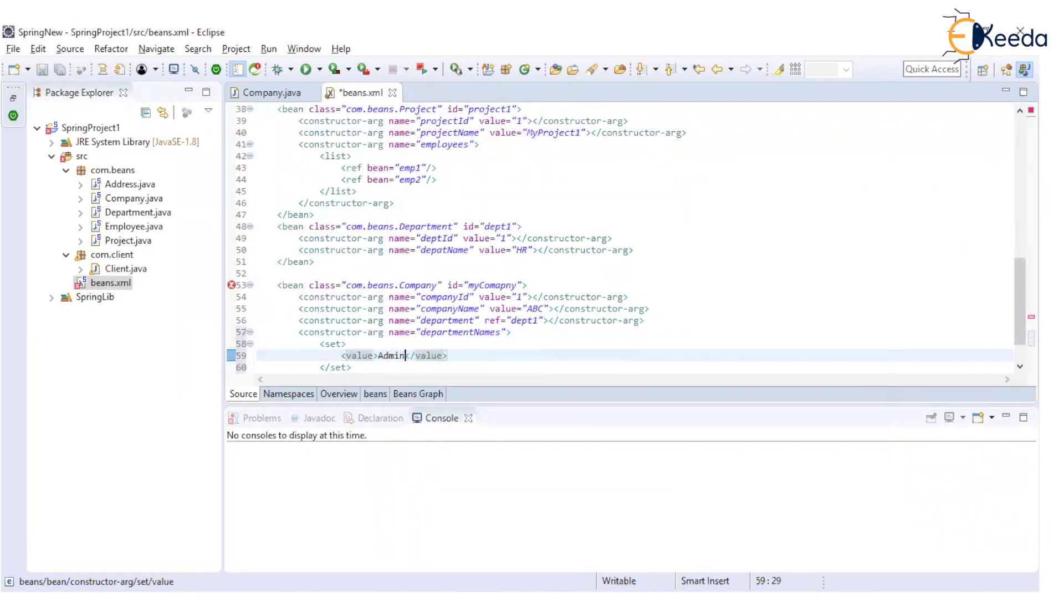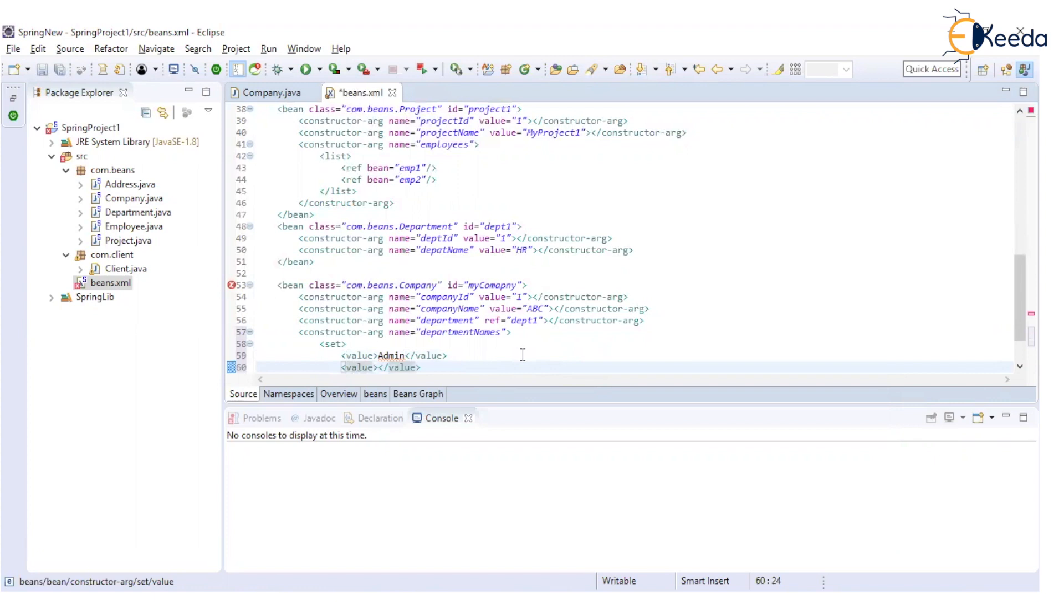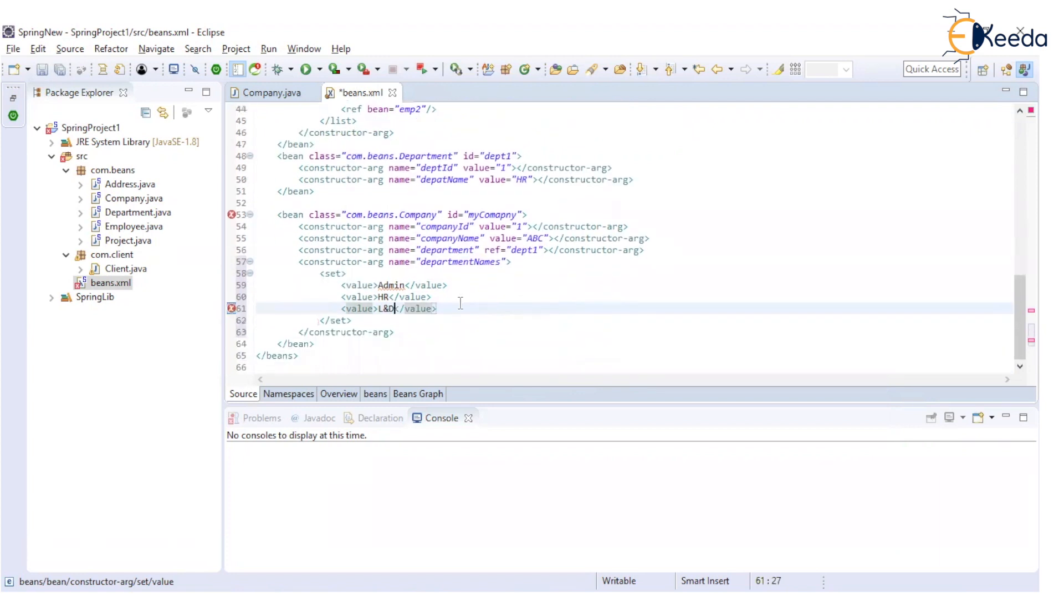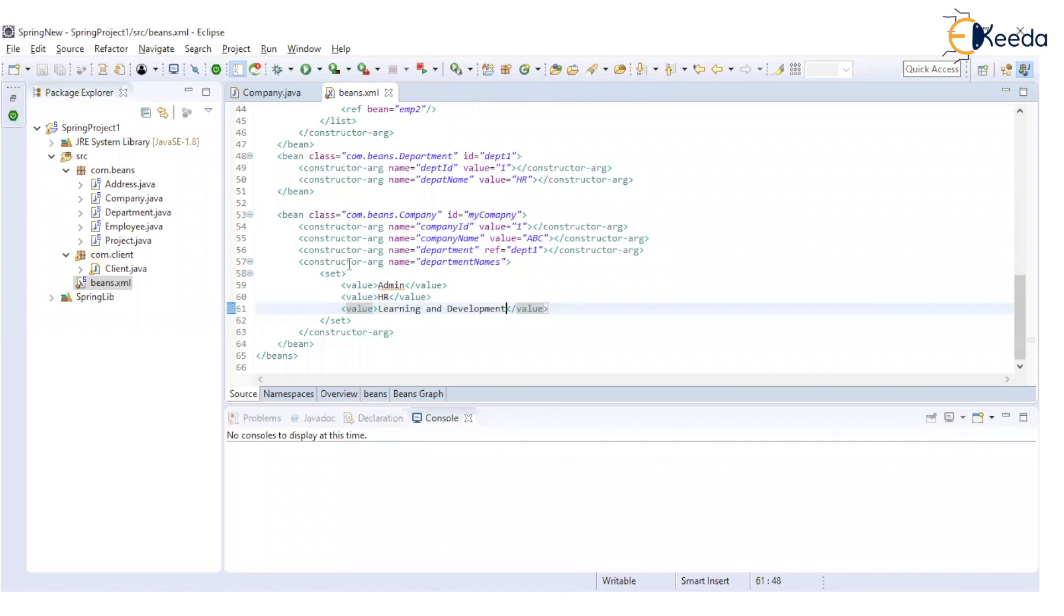So for example, these are various departments which are available in a company. So these are various departments which we have.